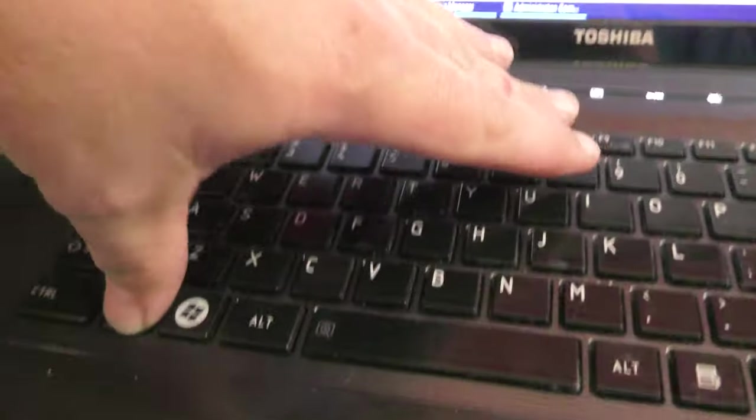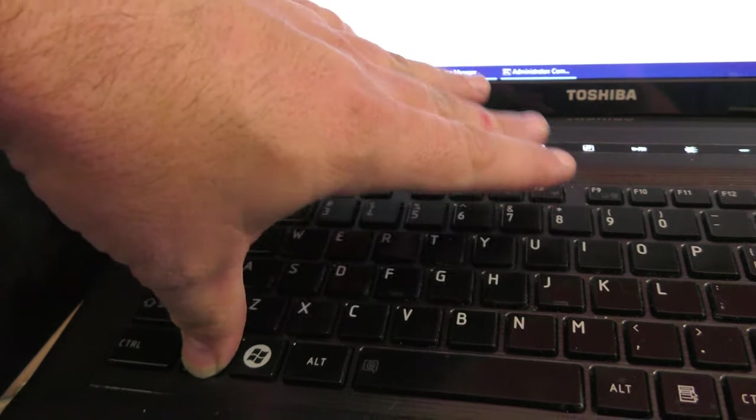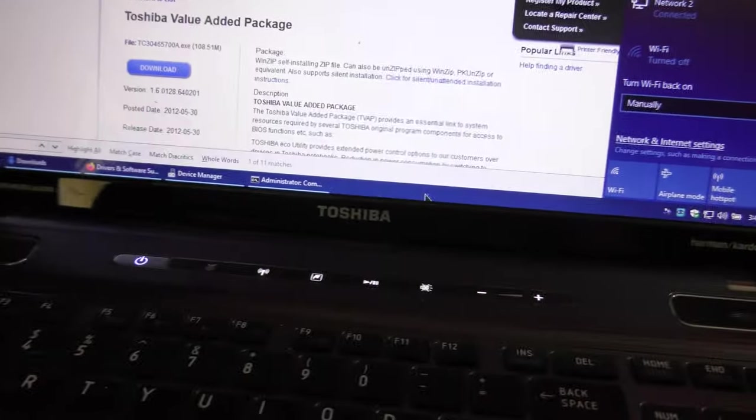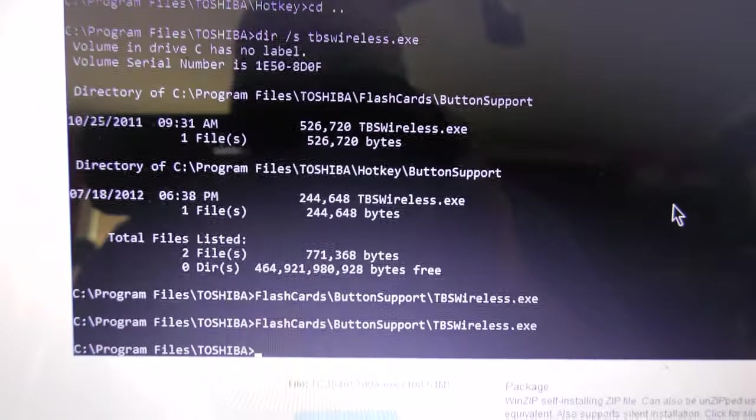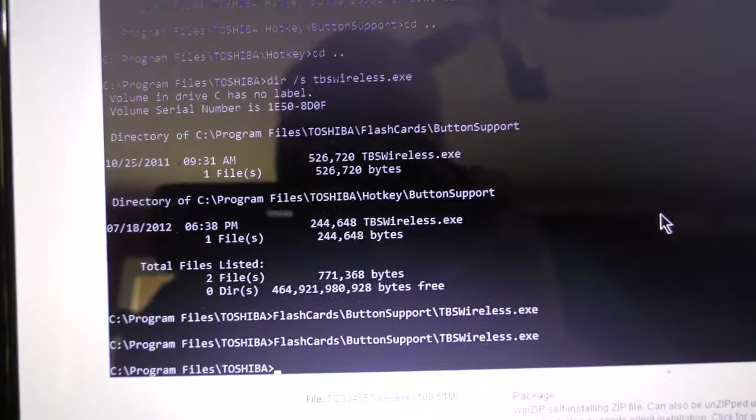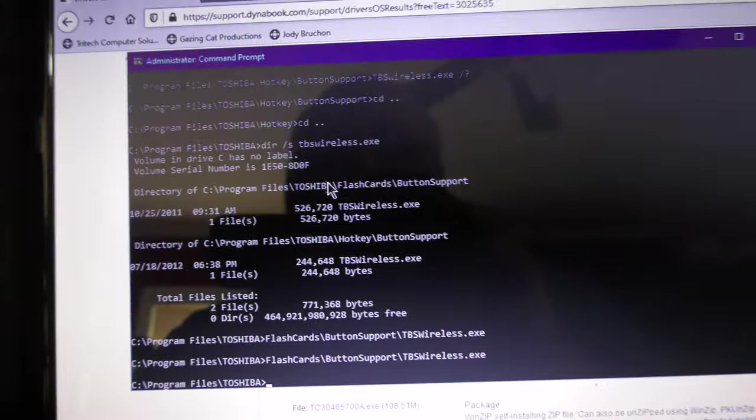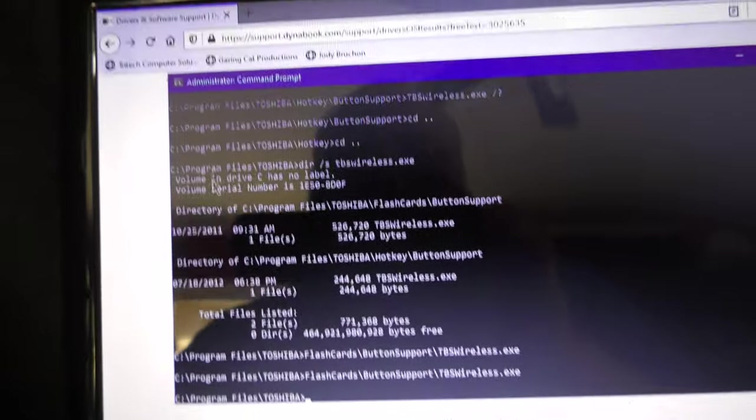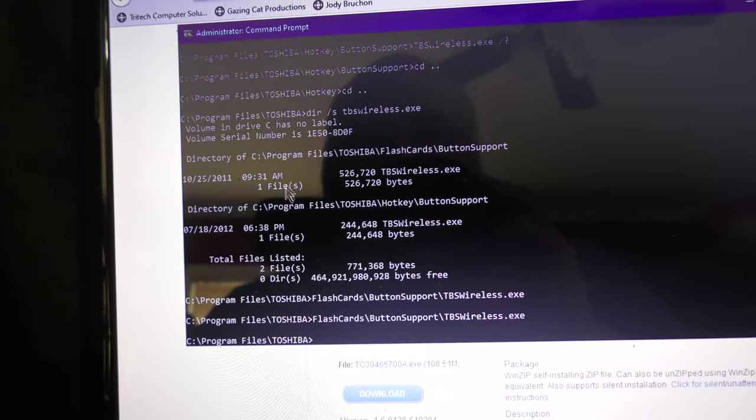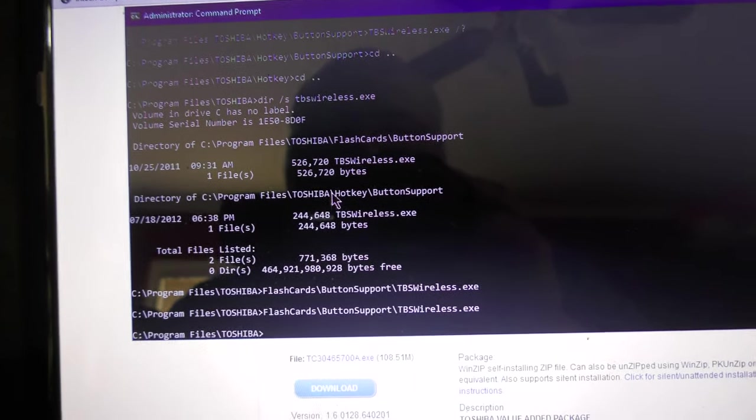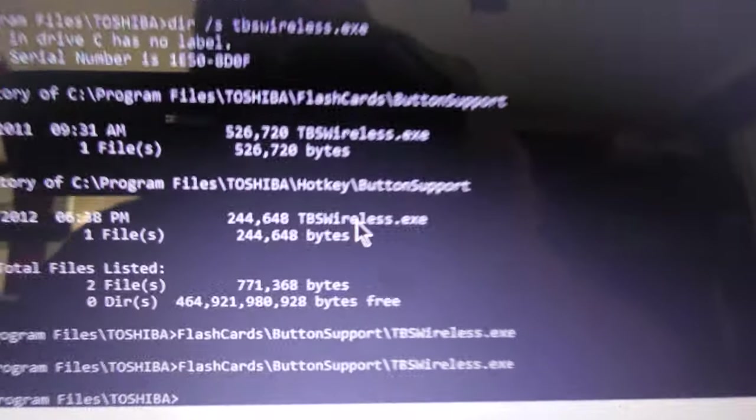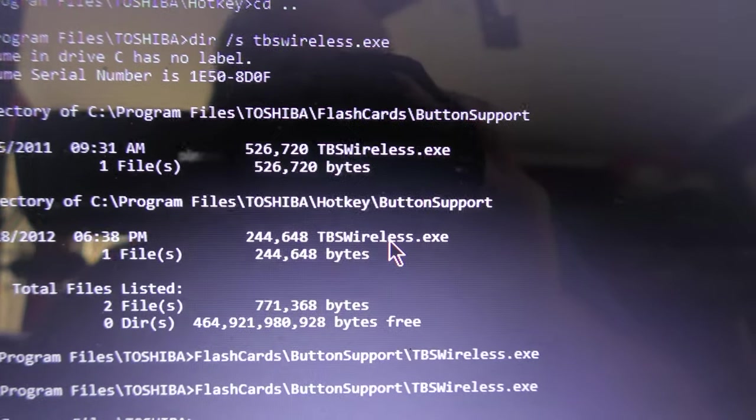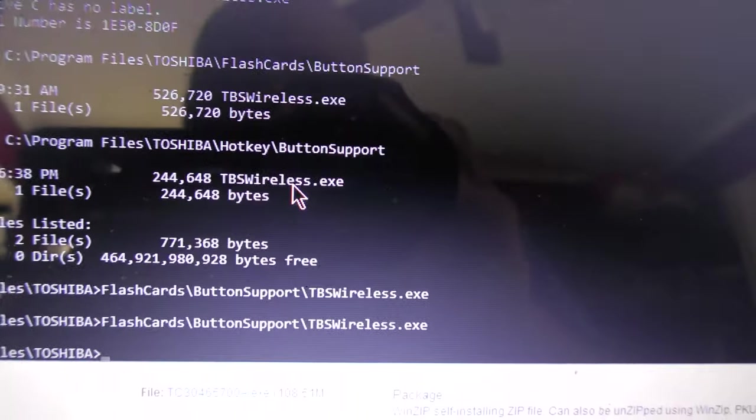All right. So there's a Function Key combo, Function F8. It doesn't work. So here's the trick. If you dig around, you can find information online about TBSWireless.exe. Now, here's a problem. If you run under Toshiba here, if you run this one that's under Hotkey Button Support, this one, Program Files Toshiba Hotkey Button Support, doesn't work.